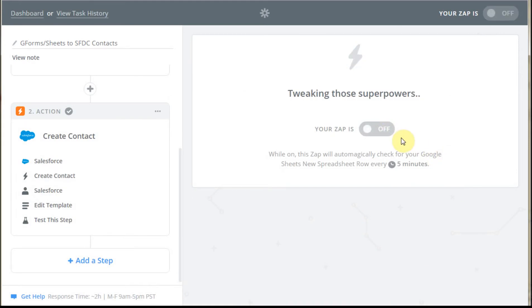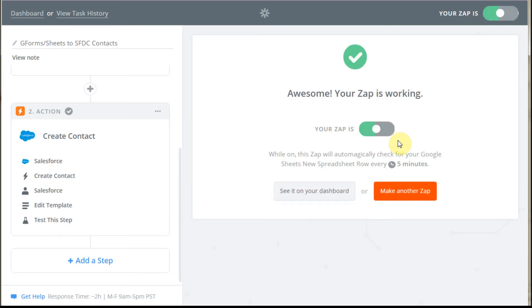Now the thing about Zaps is that it's not going to be retroactive, so it's not going to go out and get information. It's really taking information that's coming in at this point.